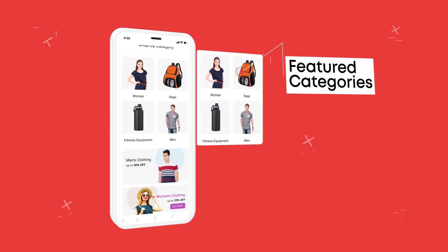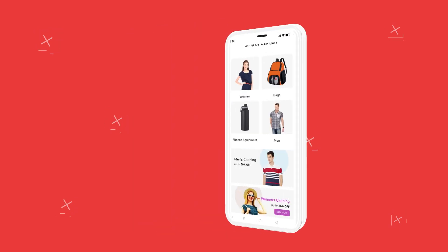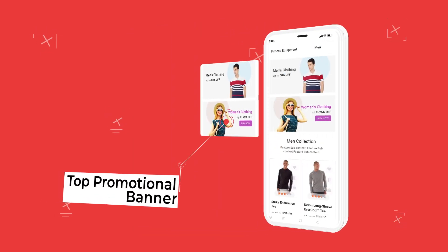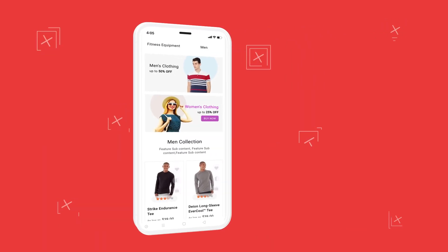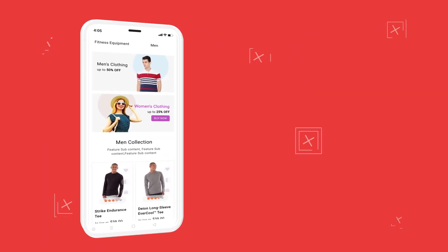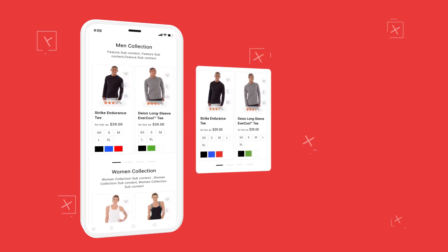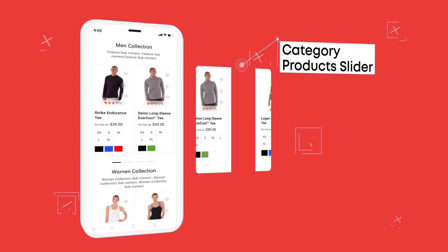Featured categories — this option allows you to prioritize and highlight some categories. Top promotional banner, mostly used to draw attention to a business or an event. We are also providing different options of promo banner which draws the eye.